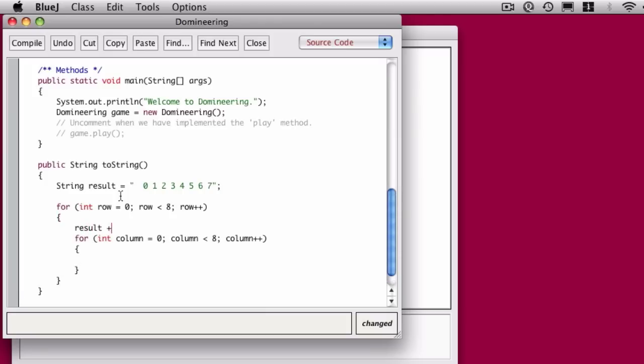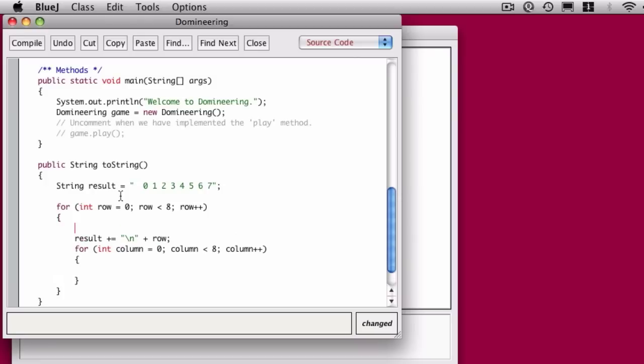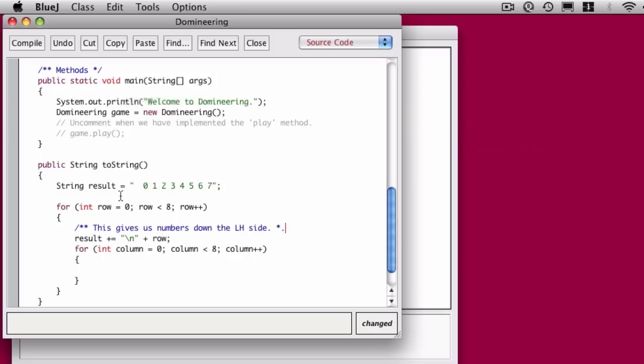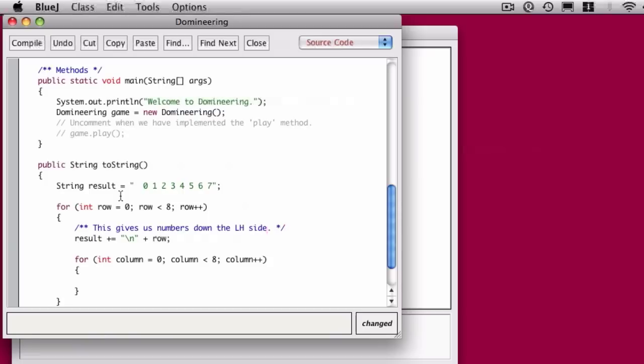And the first bit of this looping is a line that says result plus equals a new line plus row, and what that's going to do is give us a new line followed by a number on the left hand side. So as we're going down we'll get a row numbering so that we actually know where we want our dominoes to go.